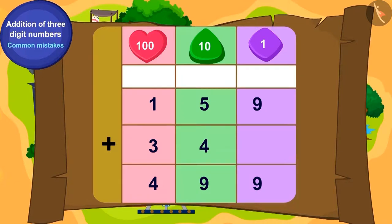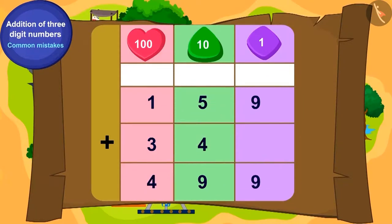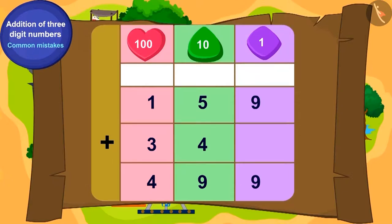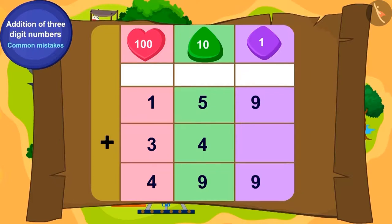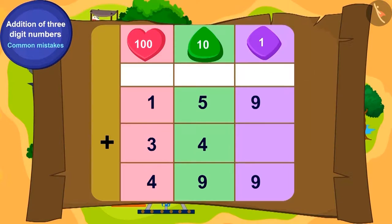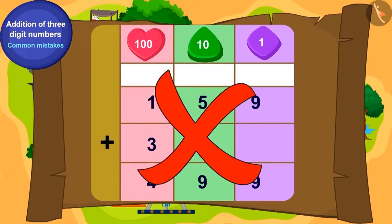No, can you correct the mistake and write the sum correctly? While writing 34 using the place value method, by mistake the 3 of 34 is written in the place of hundreds instead of tens, and 4 is written in the place of tens instead of ones. Therefore this addition is incorrect. Children, can you solve this addition by writing it correctly?